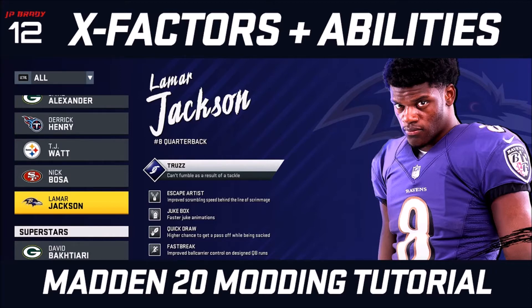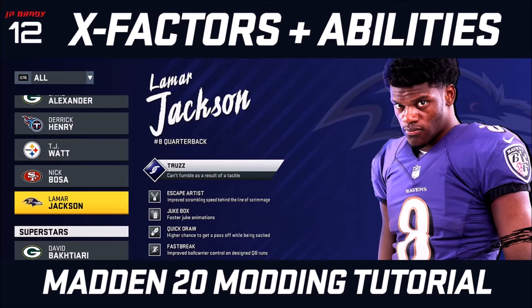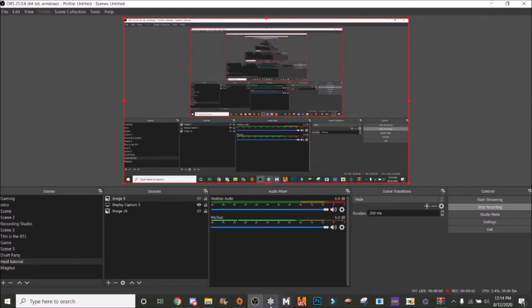For this tutorial you're going to need Madden AMP, which will be in the description, and Frosty Editor. So with that, let's hop into Frosty.